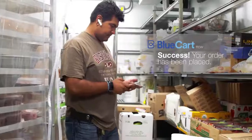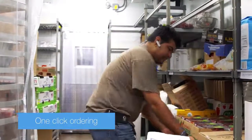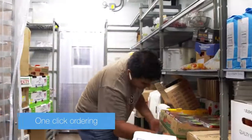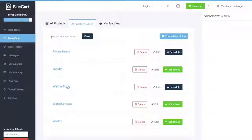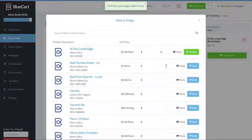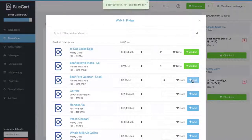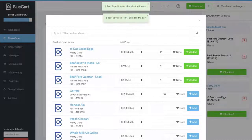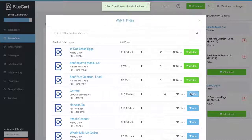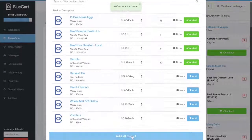For example, a chef can step into their walk-in with the Blue Cart app on their phone and begin adding items into their cart. Need to order bass, beef, and grape juice? Simply select the product and add a quantity based off of the unit and price, regardless of the distributor.